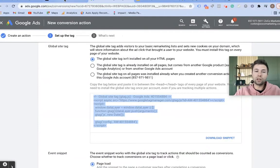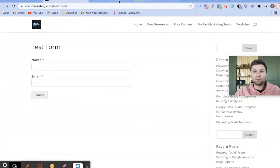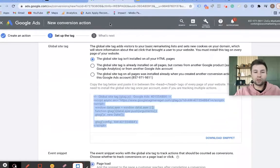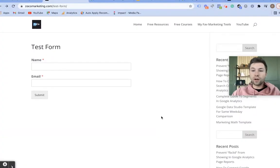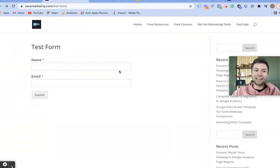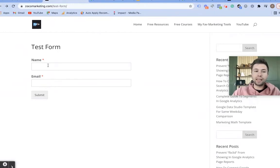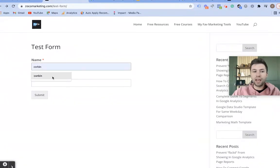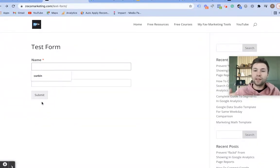For me I'm using WordPress, so we're going to go over to the WordPress site. As far as the conversion action we are setting up today — as you can see here, I have this test form on my website. I essentially just want to track any time somebody lands on this page and fills out this form, so I know if I'm sending traffic to it that it's successful and I'm generating leads.